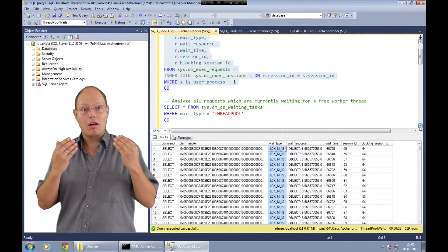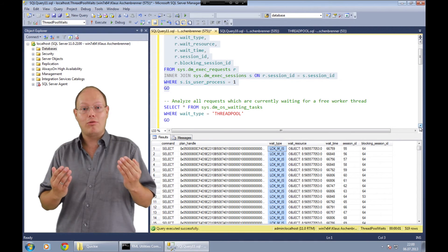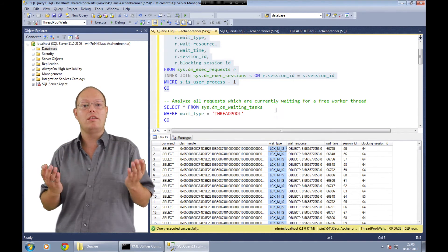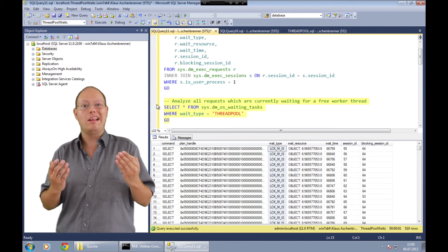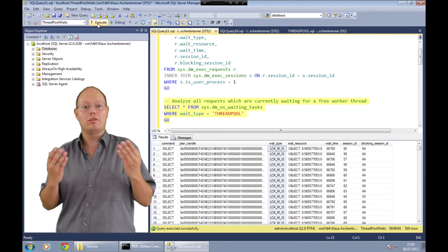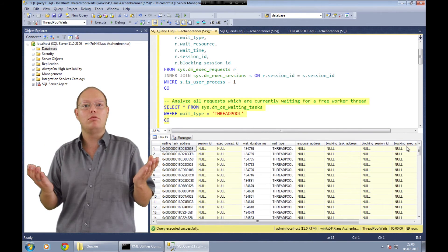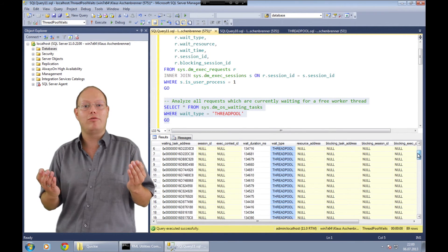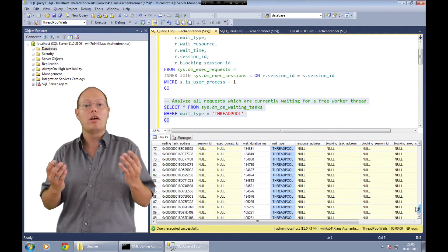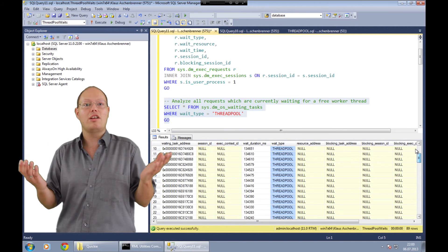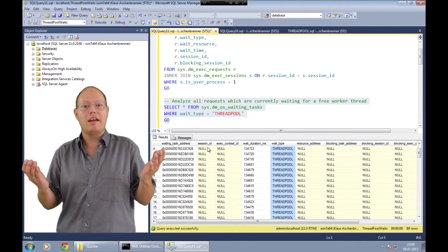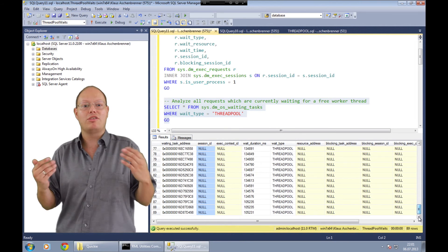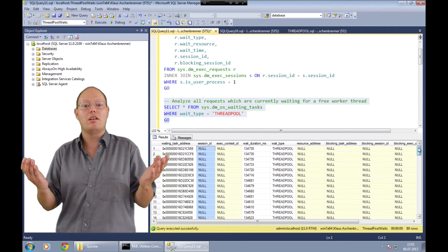To find all the other queries we have to go to sys.dm_os_waiting_tasks. Here we can see a lot of different queries which are waiting for thread pool — they are waiting for the assignment of a worker thread so that they can execute. As you can also see, they have no session ID, meaning they are not really executing inside SQL Server yet. That's our thread pool starvation scenario.